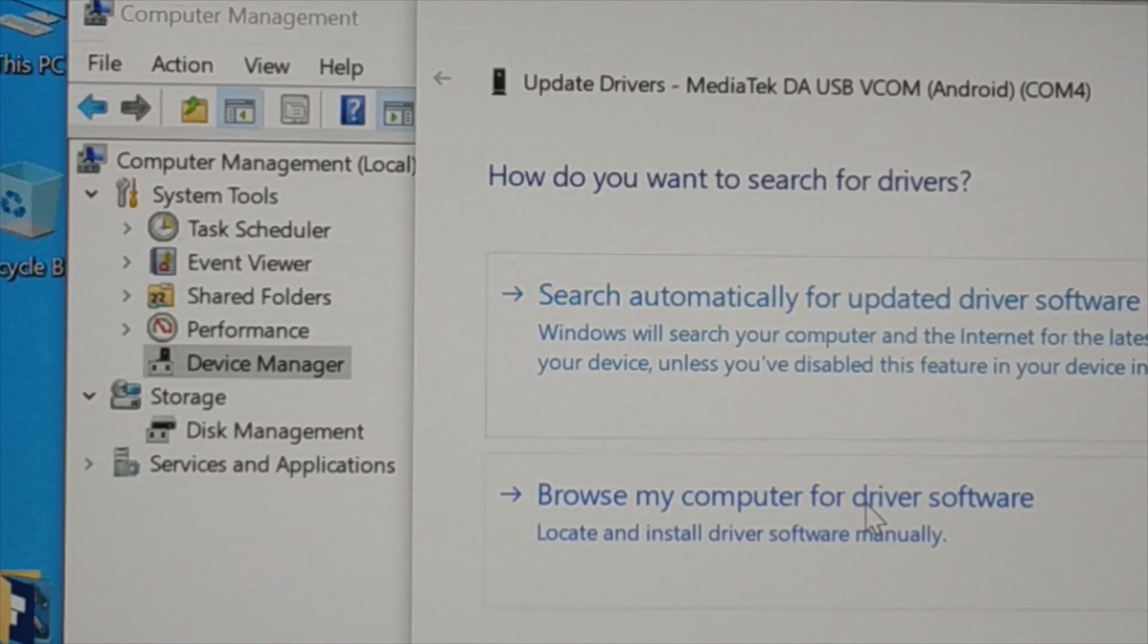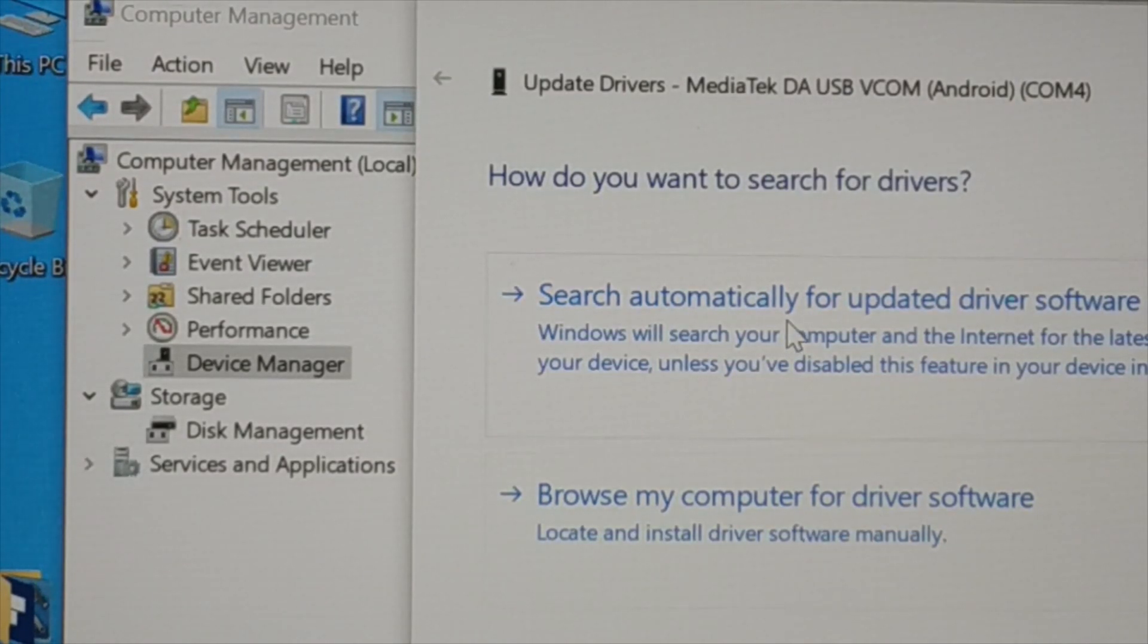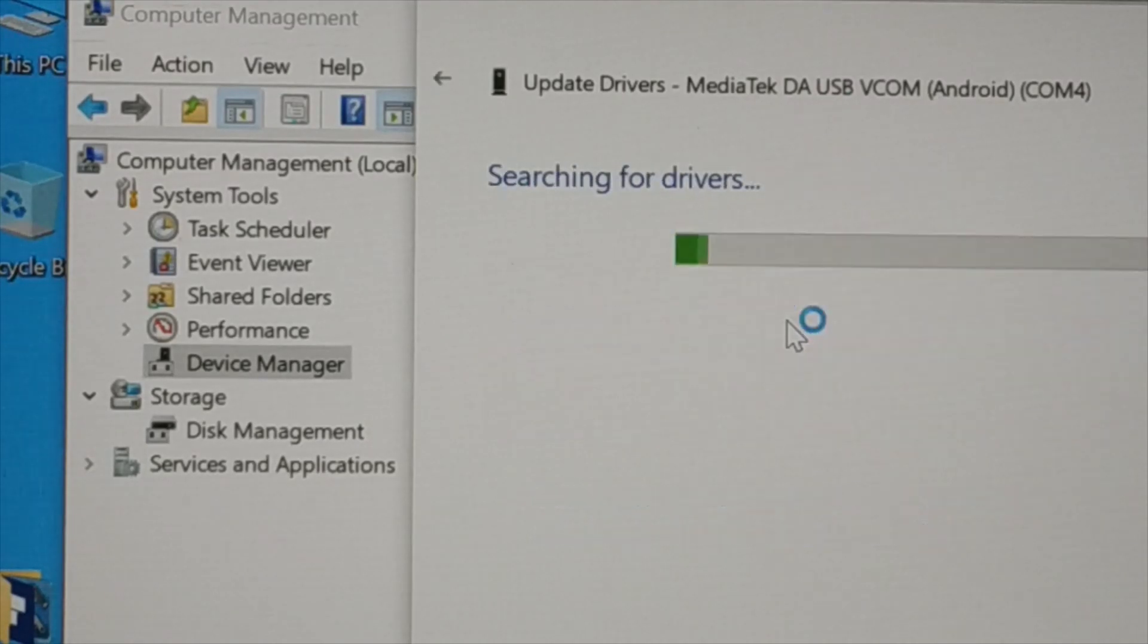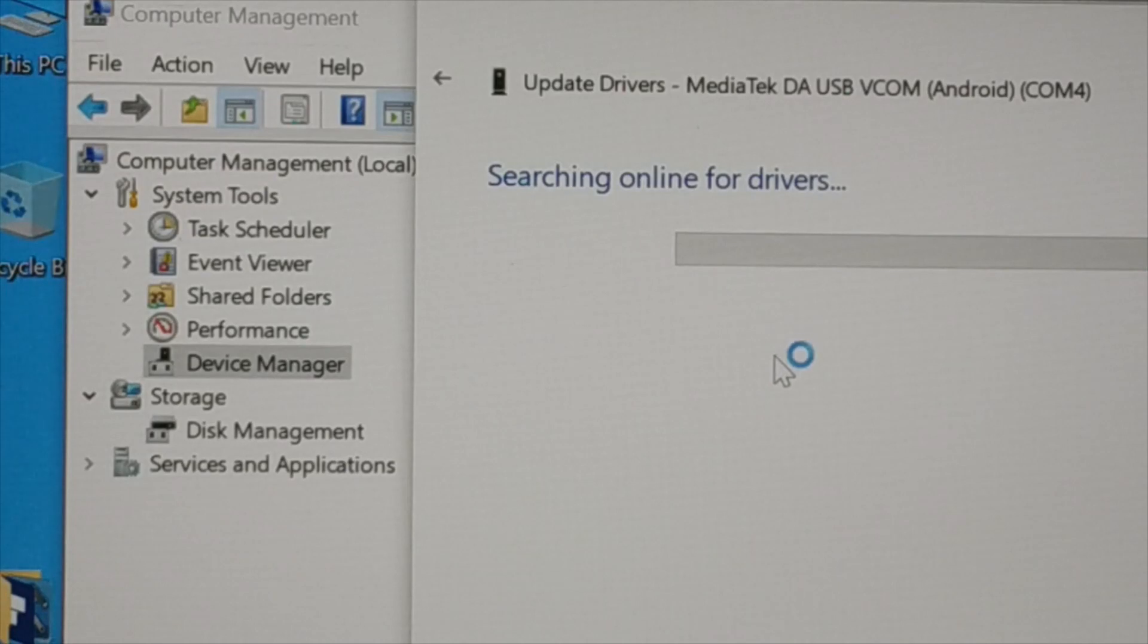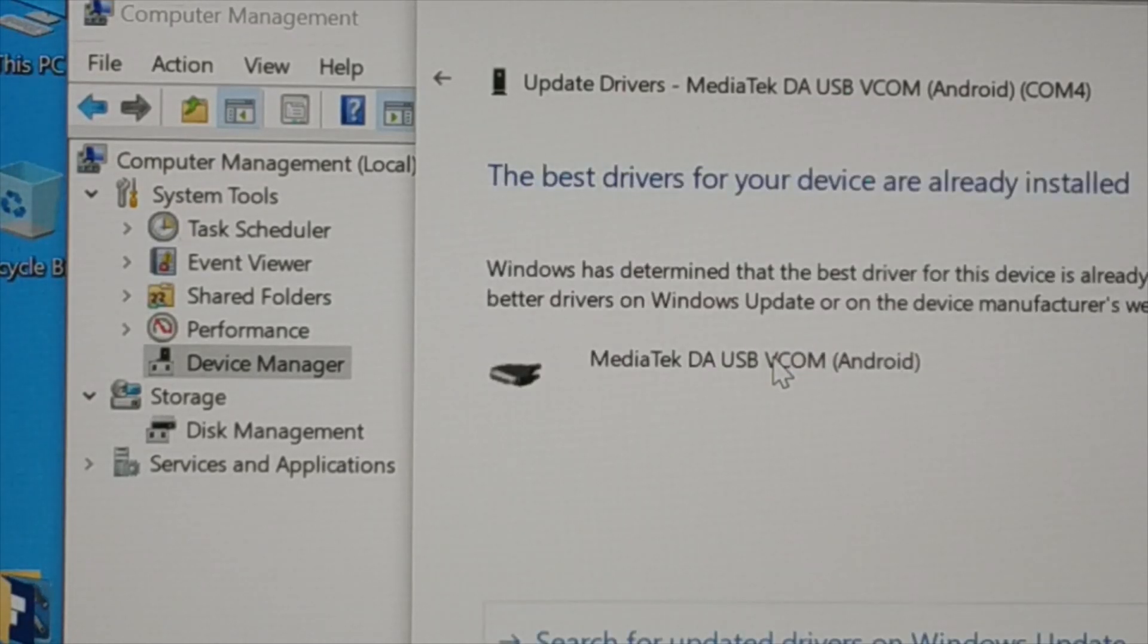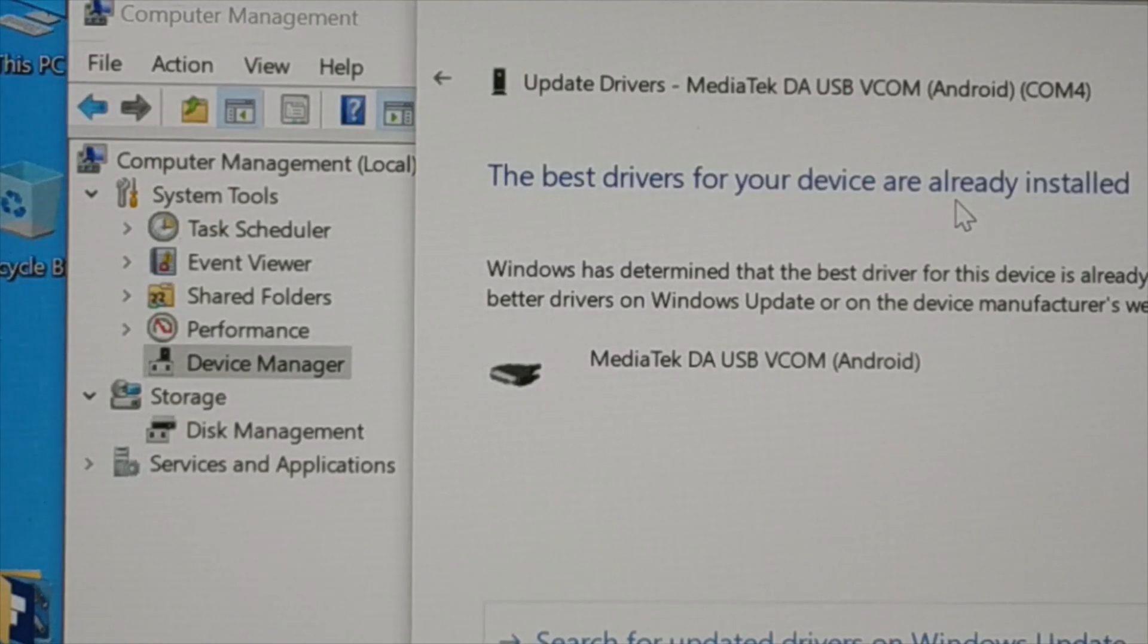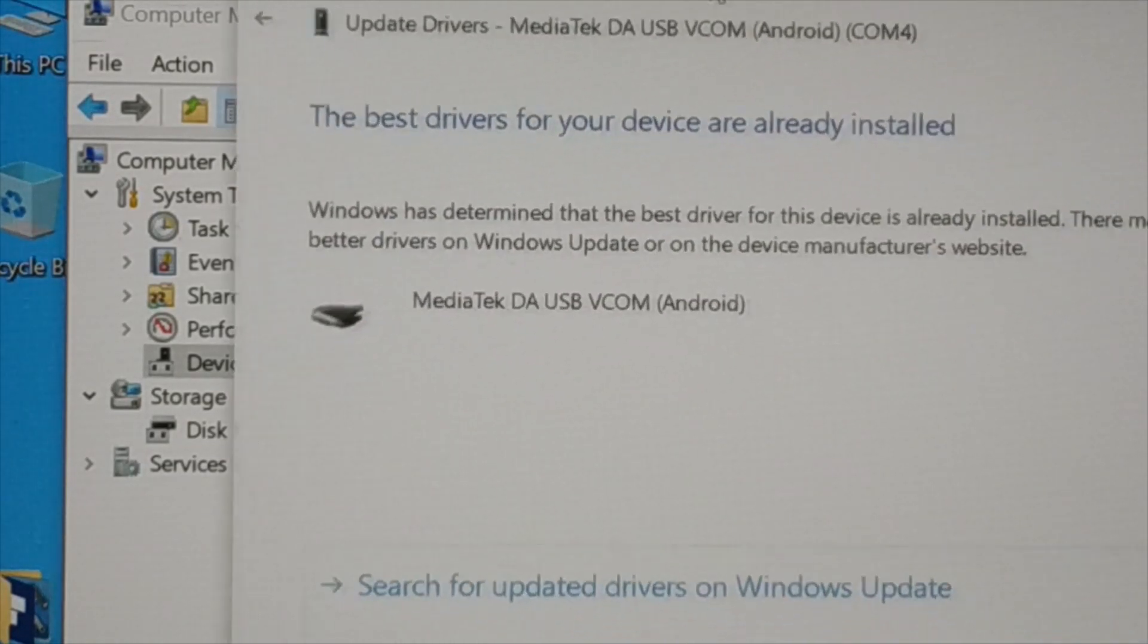The fourth step is update the driver. If you have some updated version of driver in your computer, you can browse manually and install. Or you can just connect your PC to the internet and let it search automatically from the internet. If it finds somewhere to update the driver, you can see that the best driver for your device is already installed.